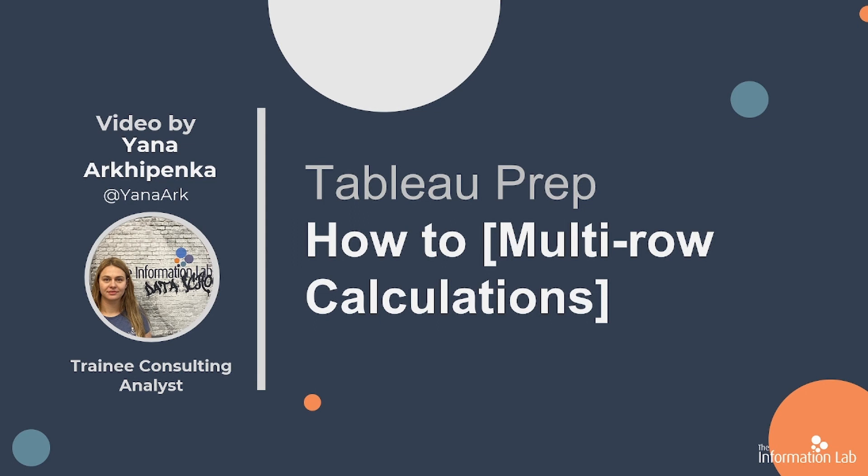Hi there, my name is Yana and I'm a member of the DataSchools 29 cohort at the Information Lab. In this video, I'm going to show you how to configure multi-role calculation in Tableau Prep.